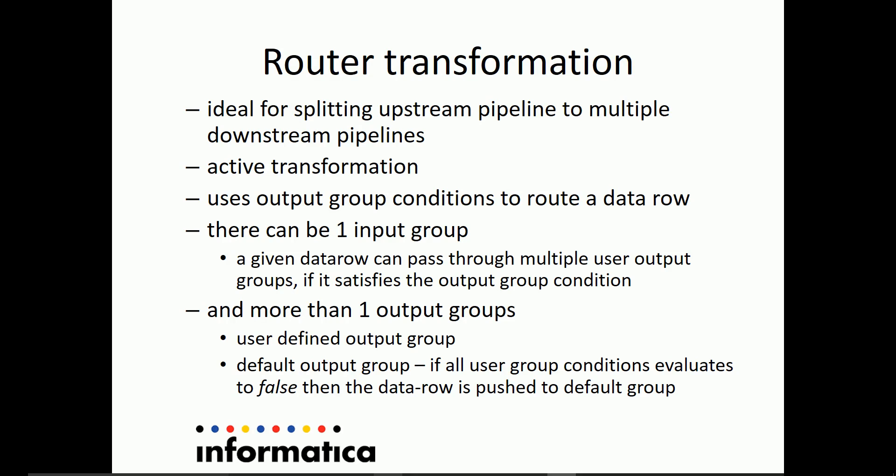It's an active transformation, and it can have one input group and more than one output group. Usually, this particular output group can be divided into two aspects, that is user-defined output groups and default output groups.